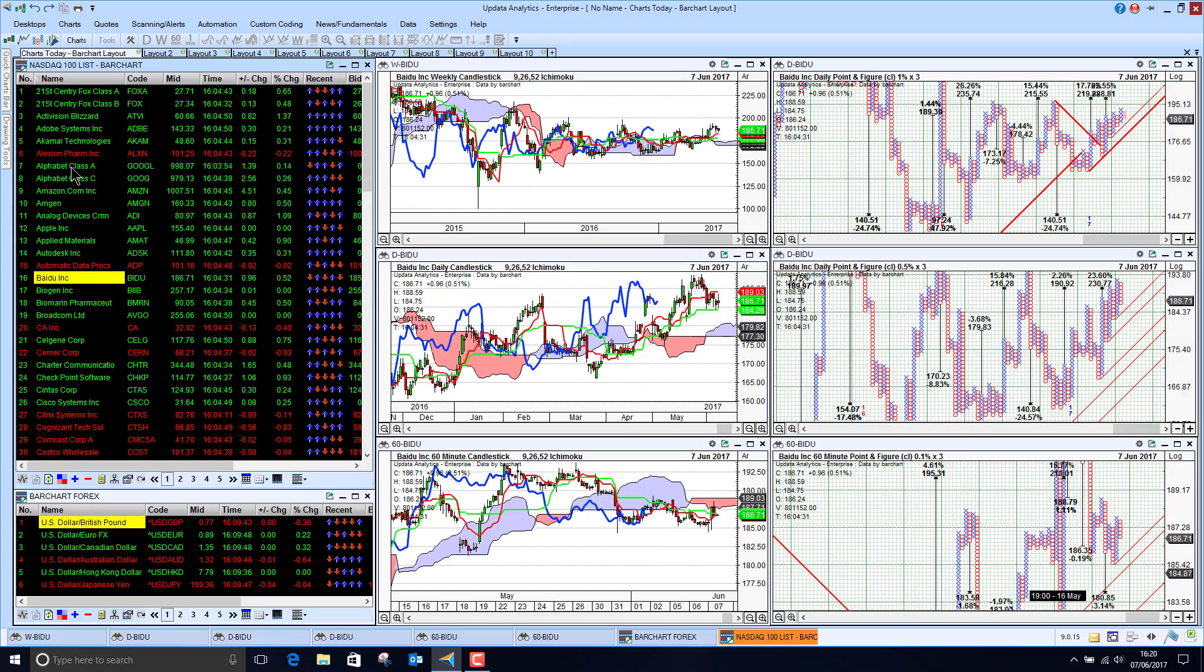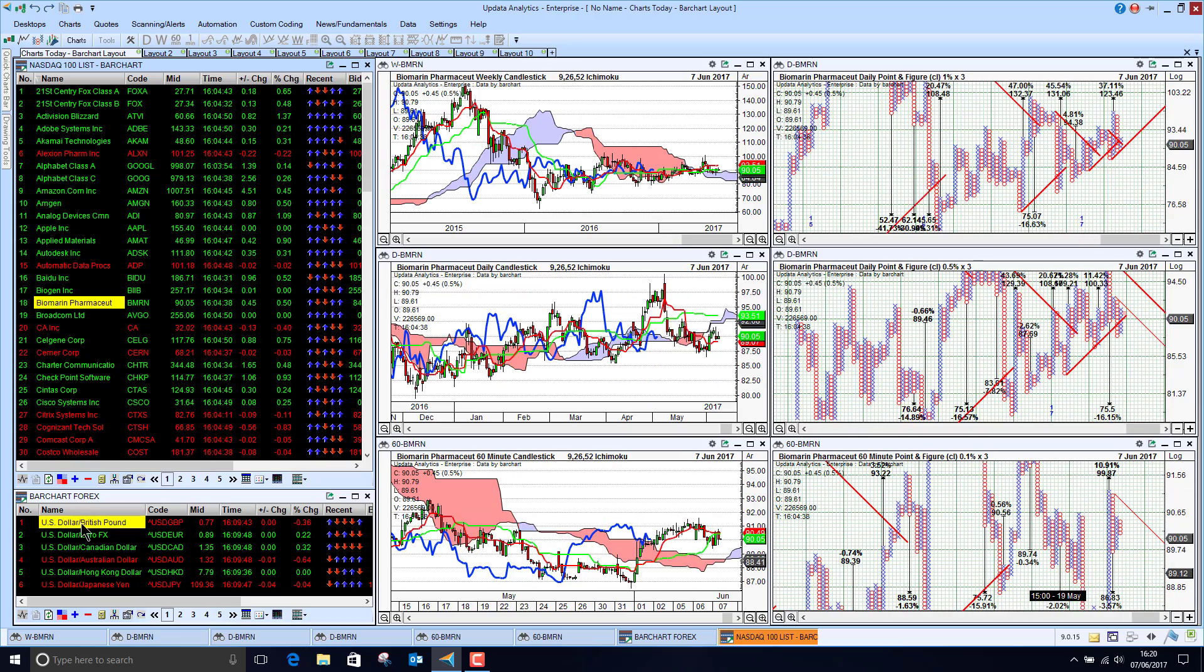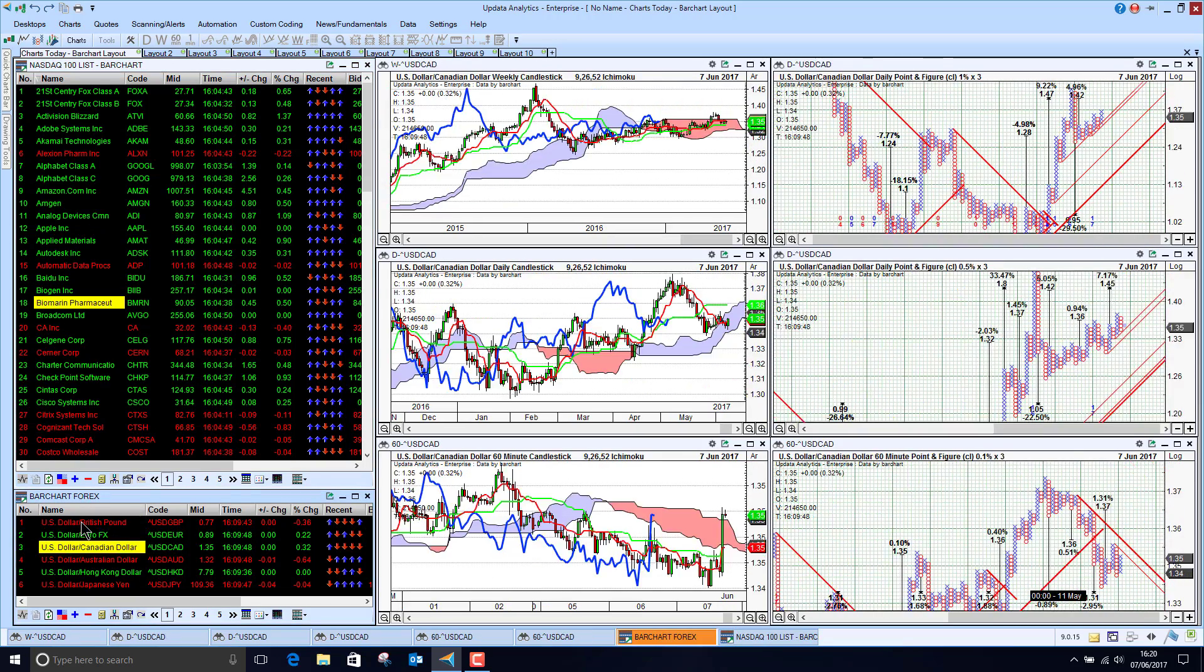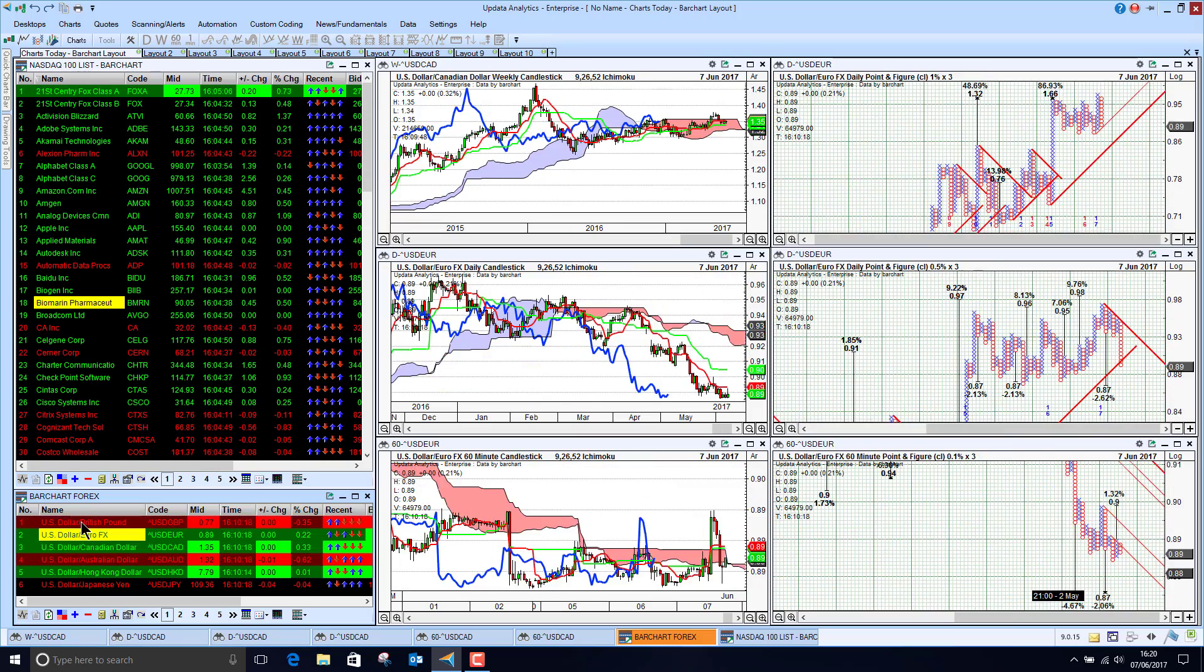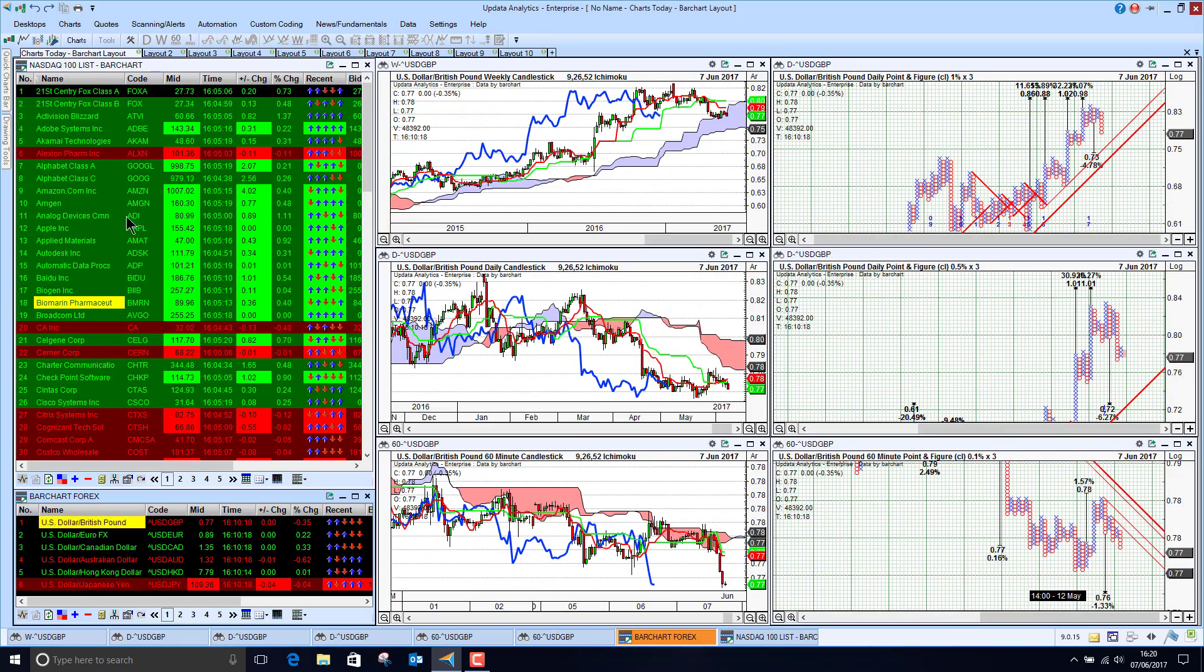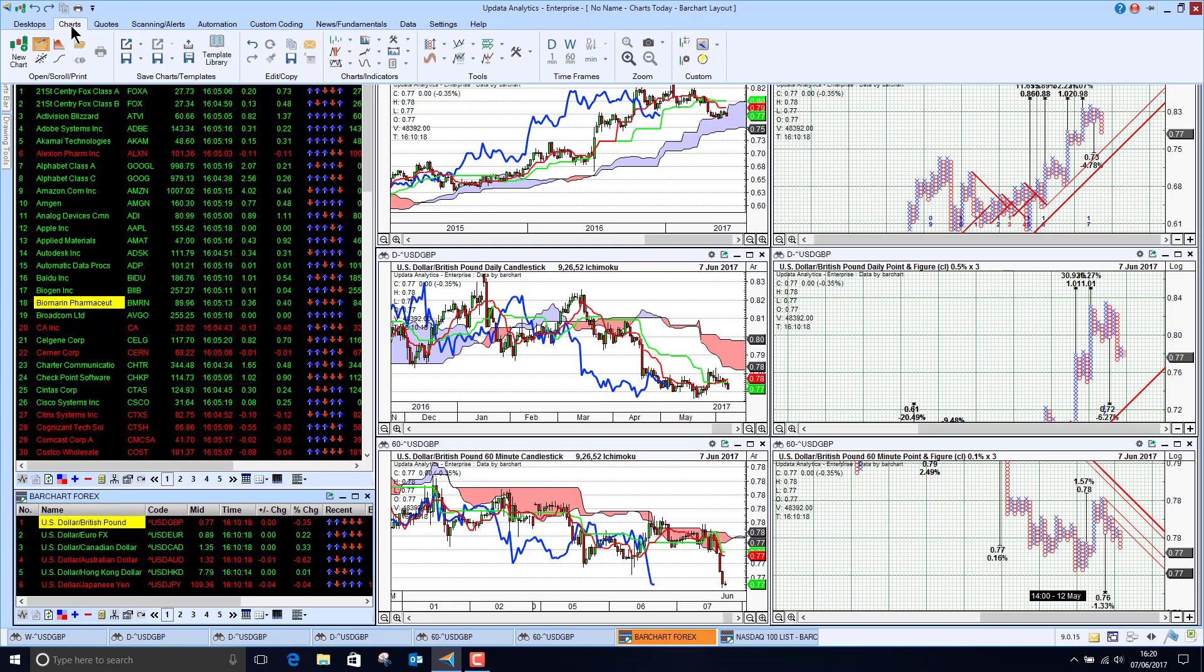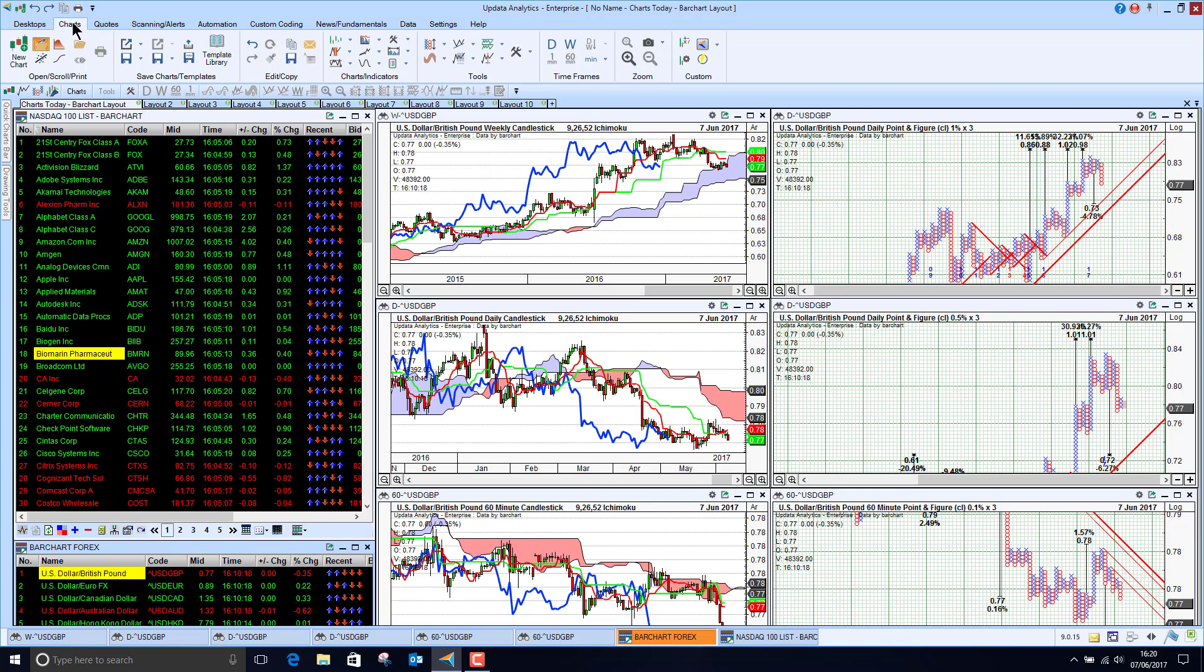And so I'm running through my Nasdaq stocks here and you'll see how super quick Updater is at accessing all these price histories and also I've got here my currencies as well. So again really fast and good at that.